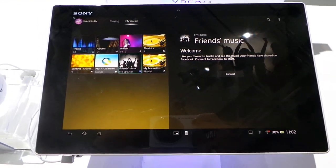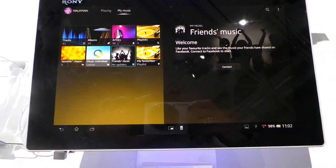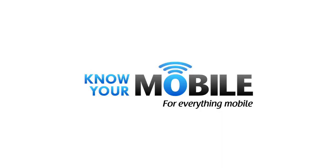That's a quick overview of Sony's new Walkman Player. Thank you.